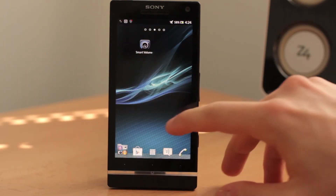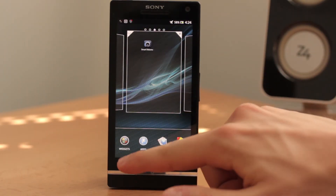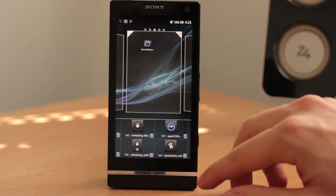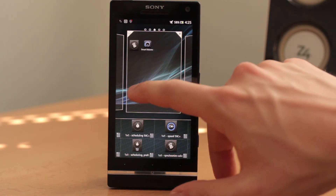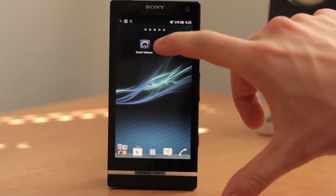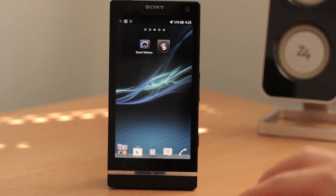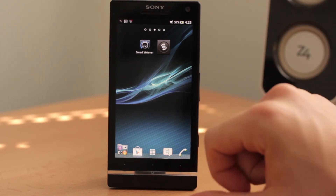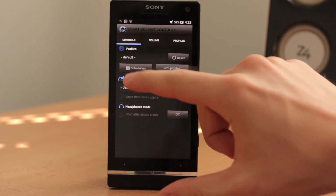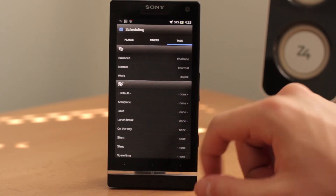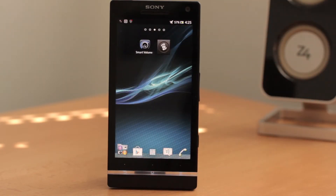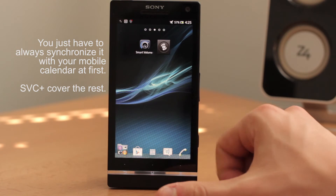You can also add a widget for synchronization: go to your Widgets, find the Calendar Synchronization widget, add it to your home screen, and just tap it to refresh and synchronize with your calendar. A third way is to go to SVC Plus, go to Scheduling, go to Tags, then Settings, and click Synchronize. Of course, it syncs automatically so you don't have to do this manually.